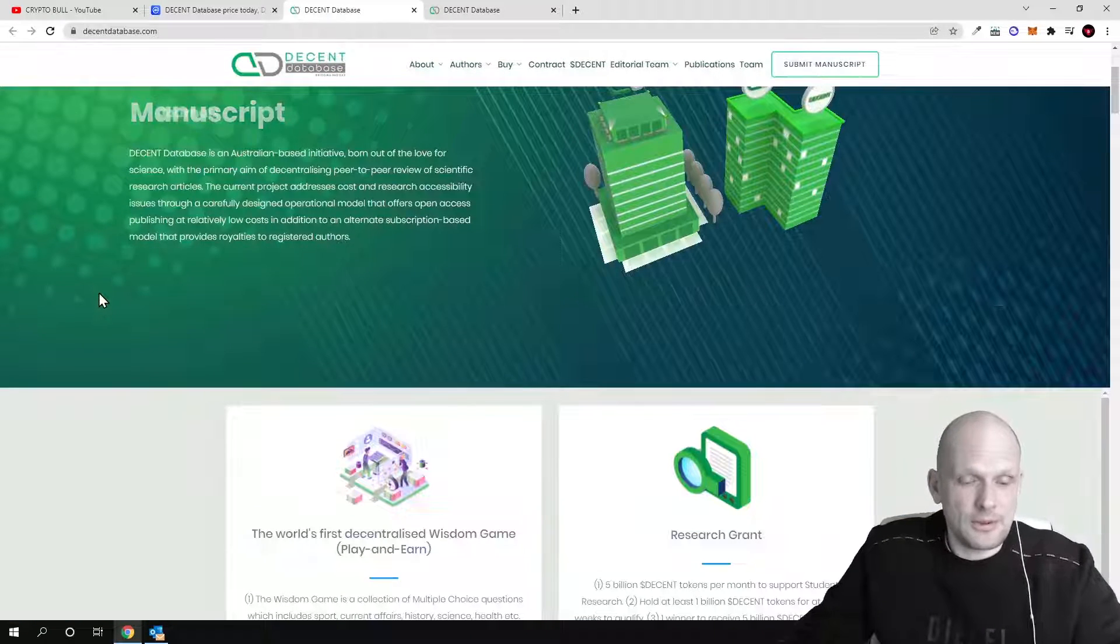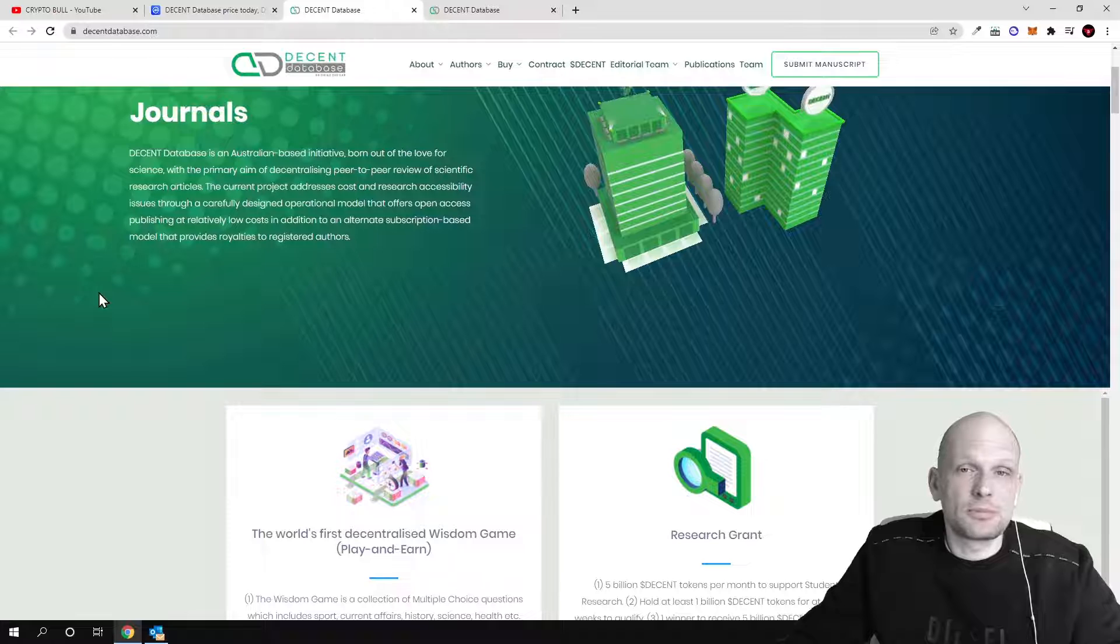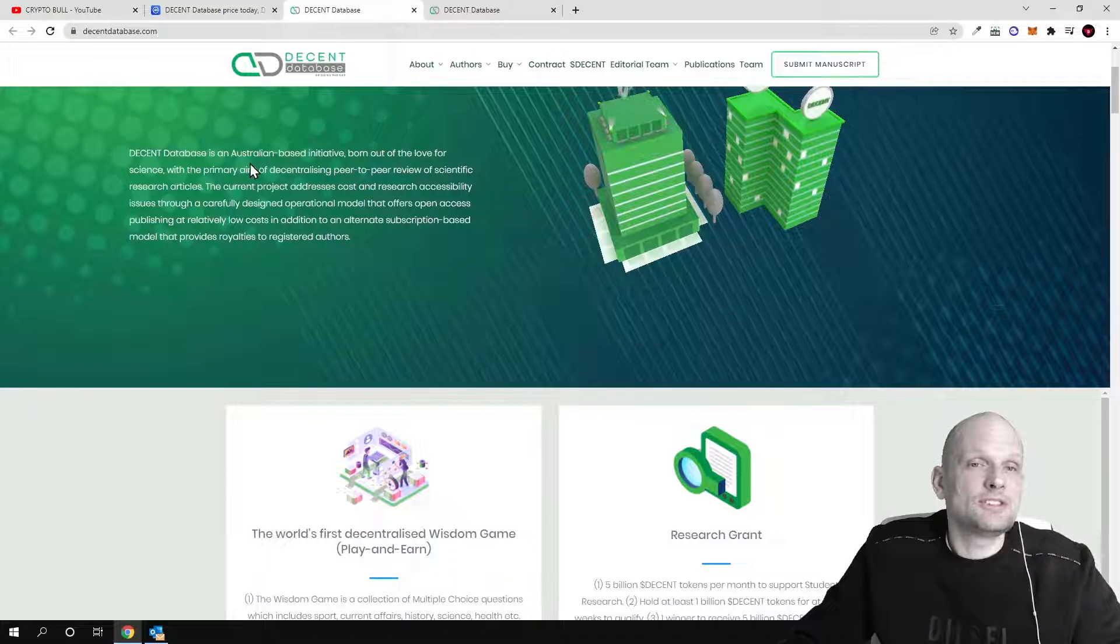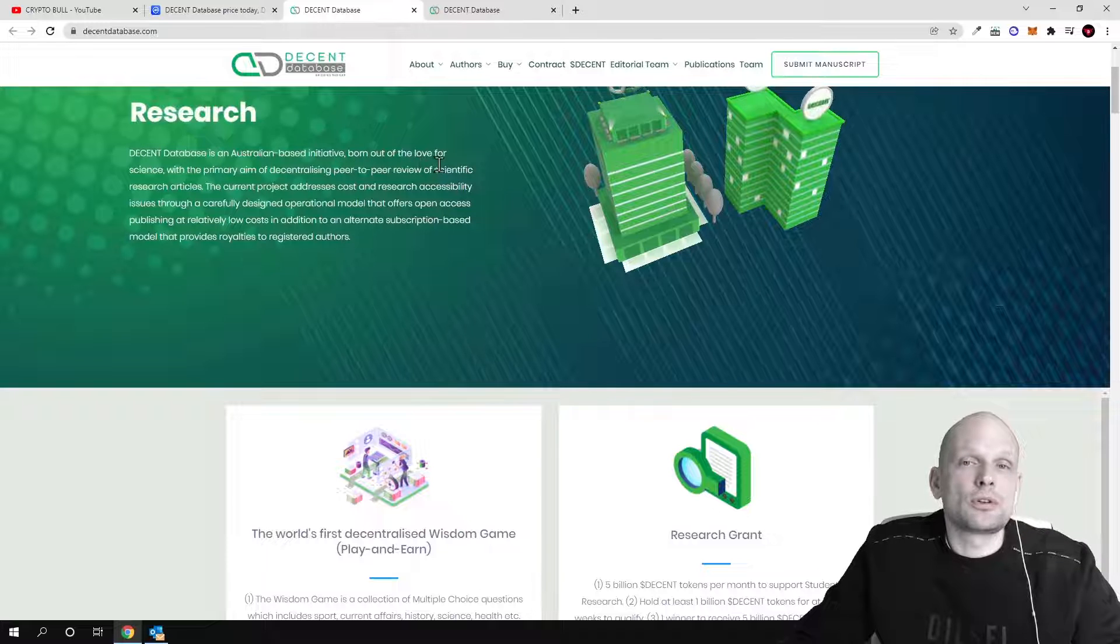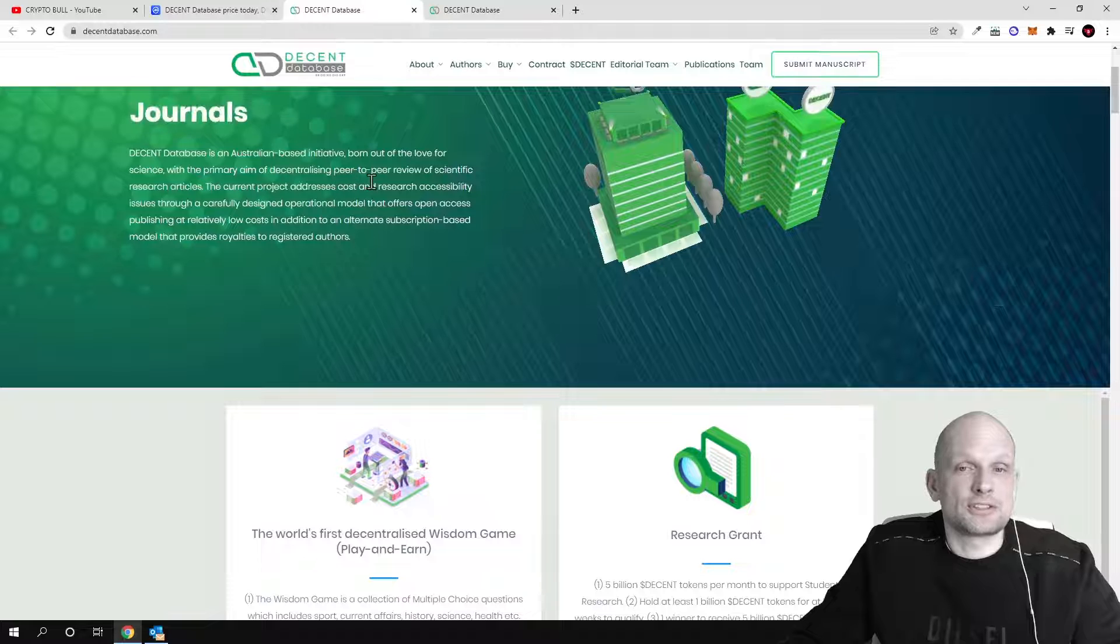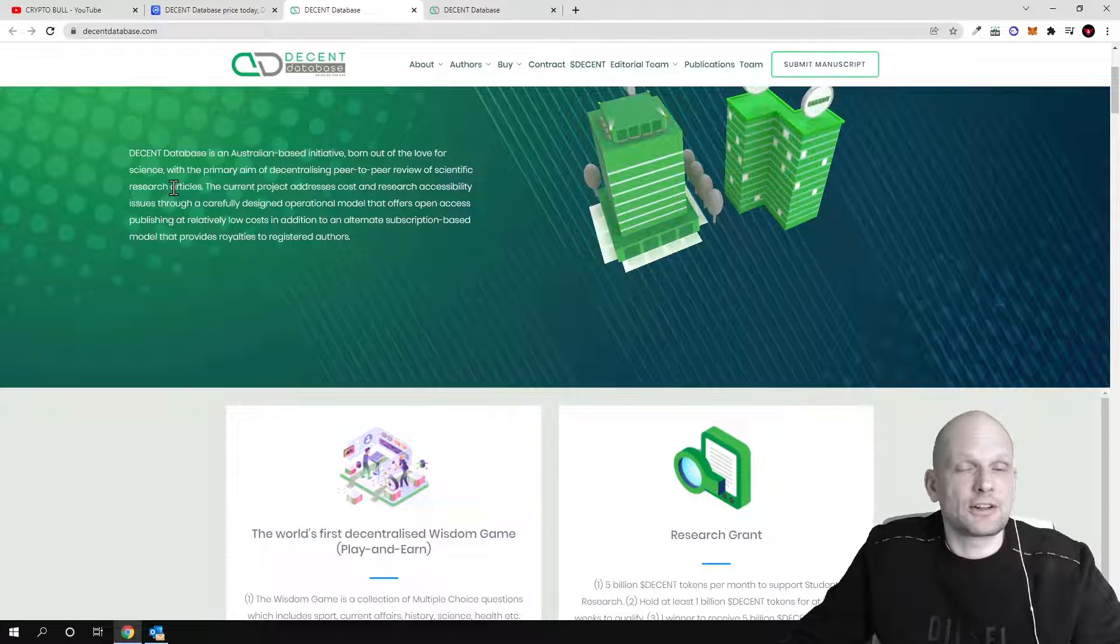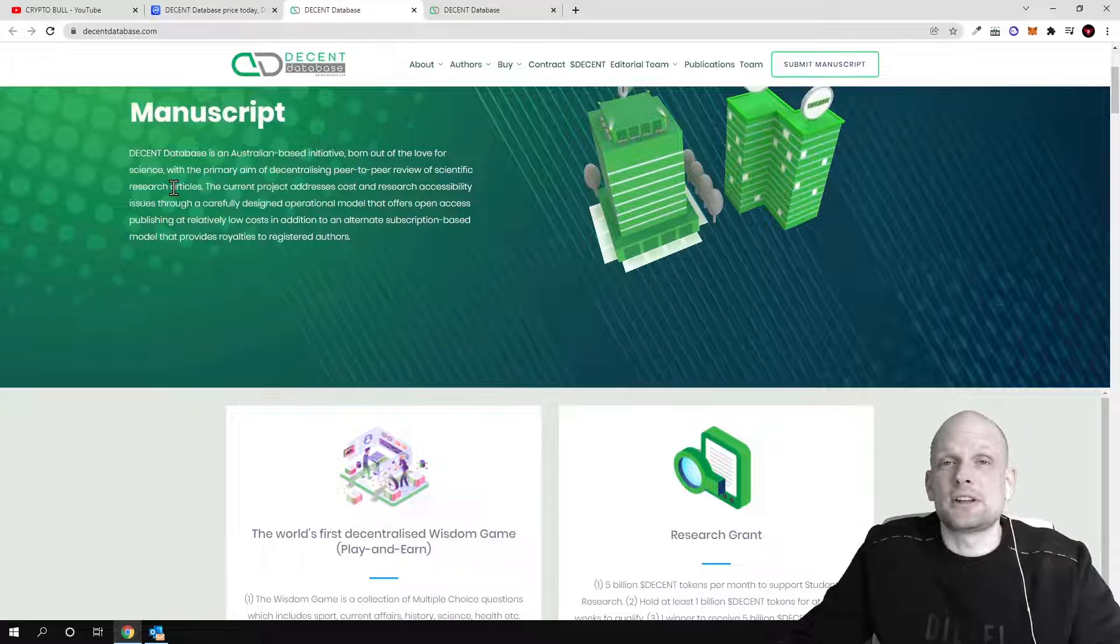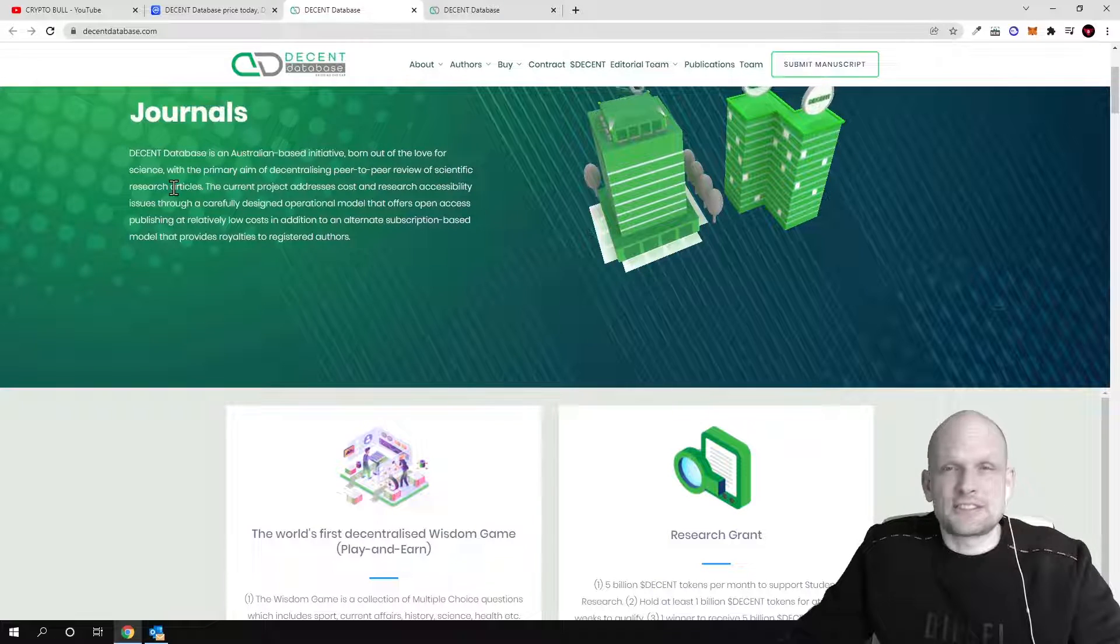Now let's talk about what Decent project is and what they are building. This is an Australian project built in Australia. The Decent Database is an Australian-based initiative born out of the love for science with the primary aim of decentralized peer-to-peer review of scientific research articles.